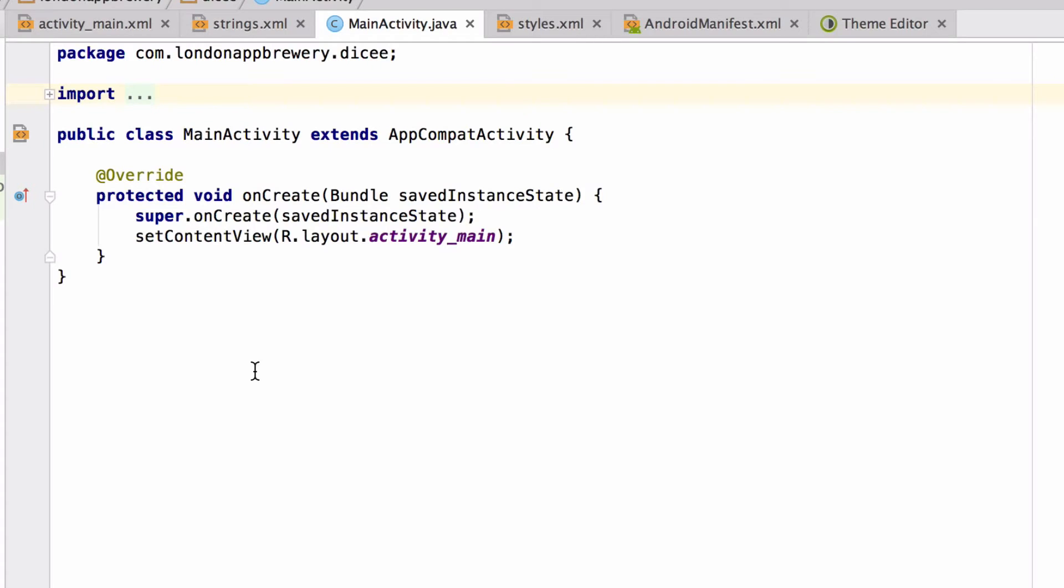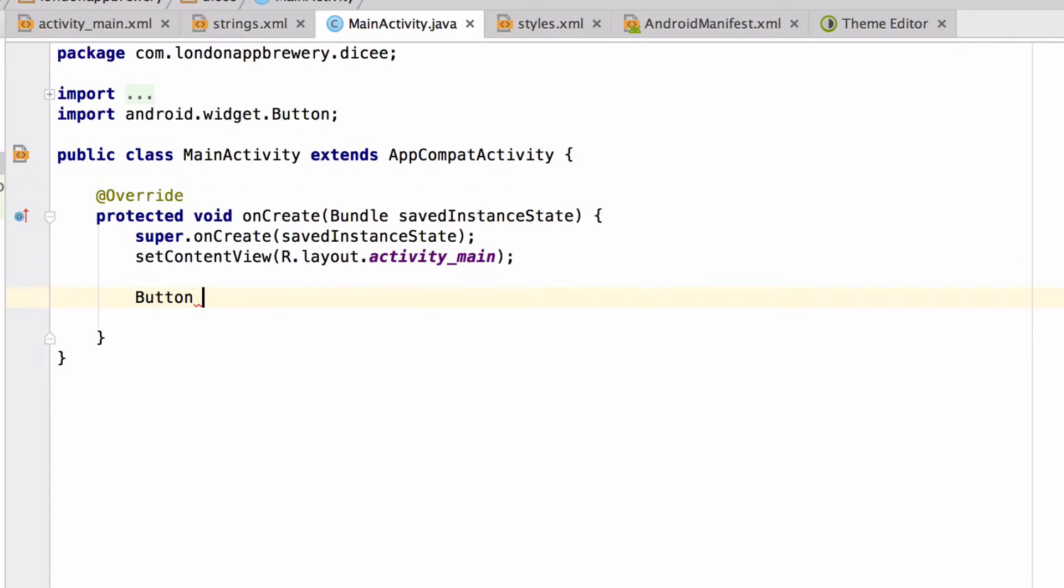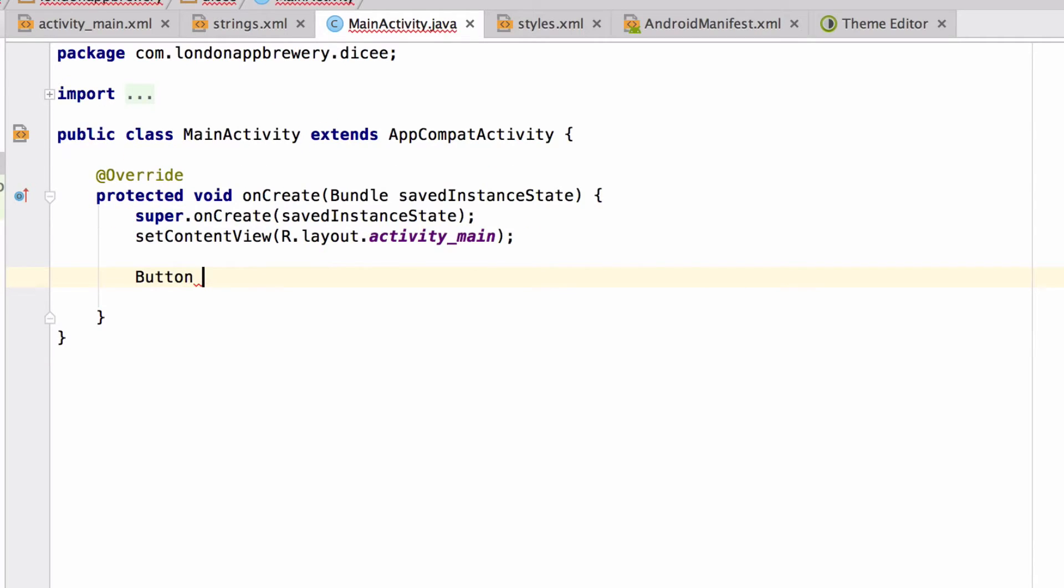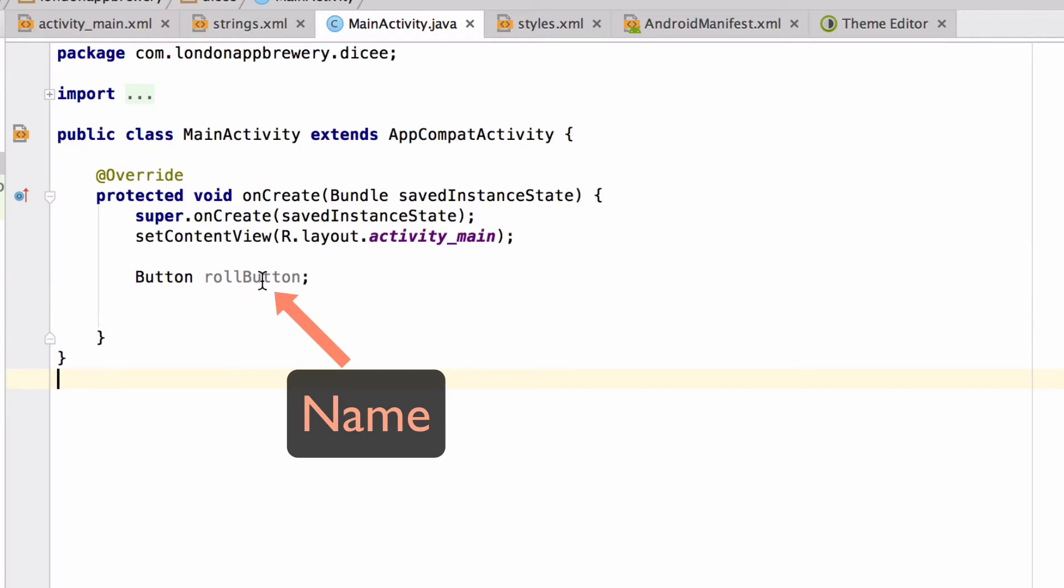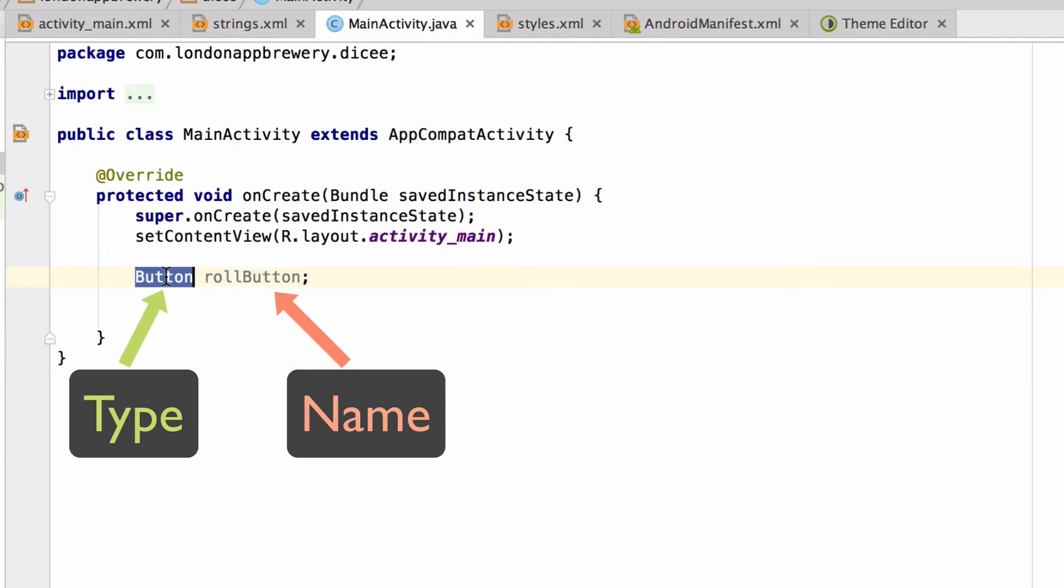Here's how you create a variable that will hold the button. I'm going to enter some new lines here. I'm going to type Button and then rollButton. Done. So rollButton is the name for the variable and Button is the type of the variable.